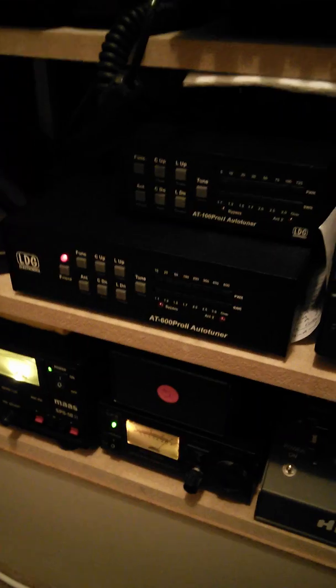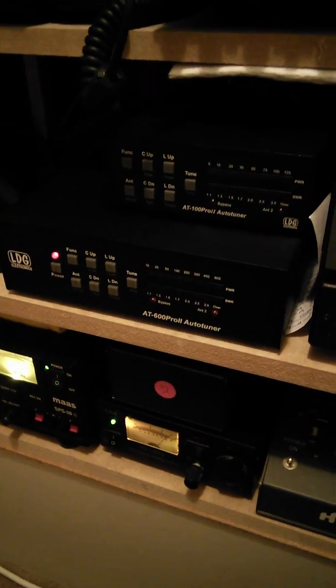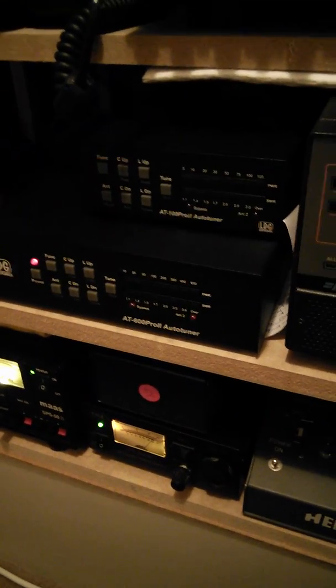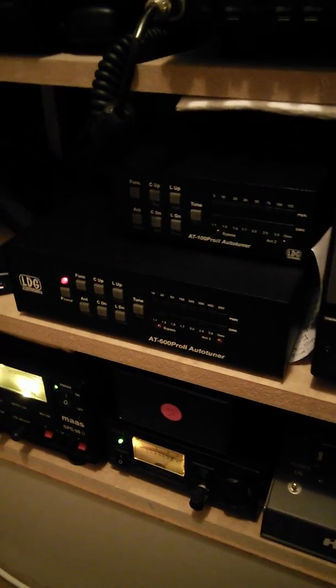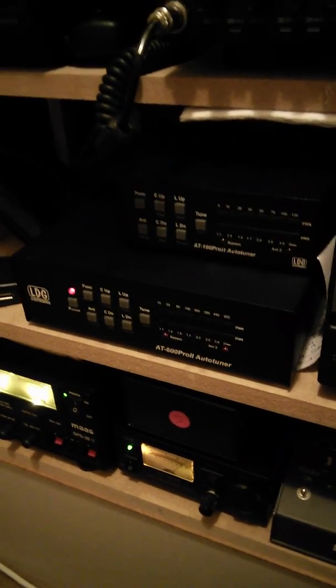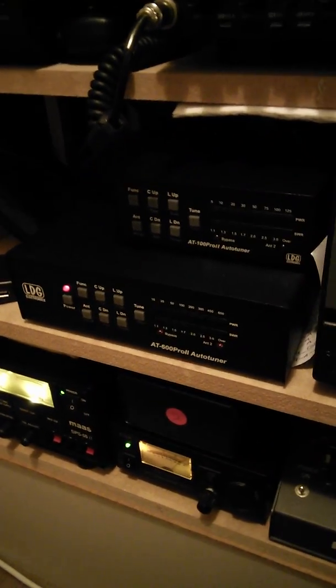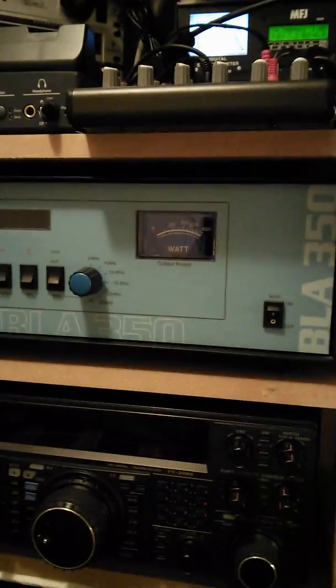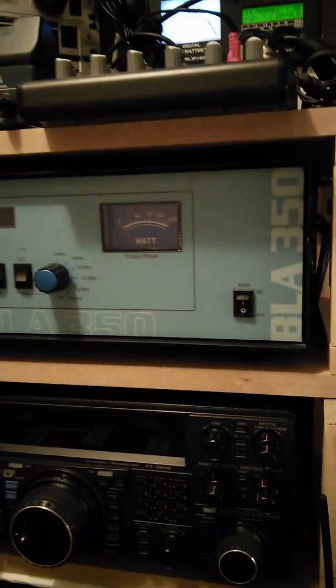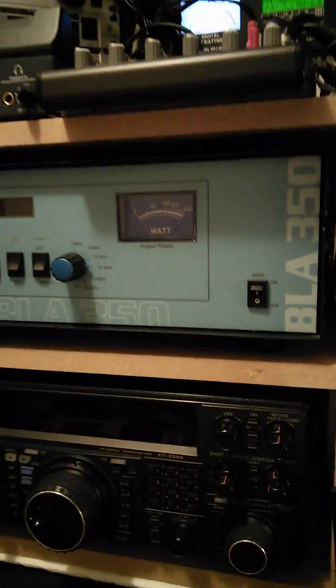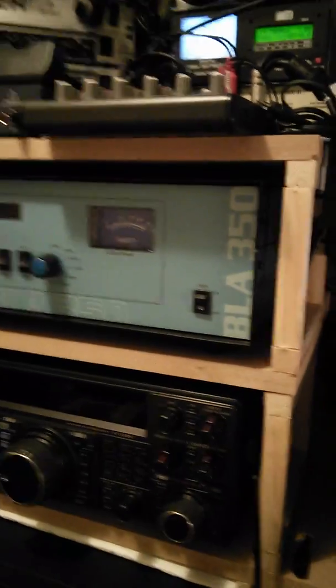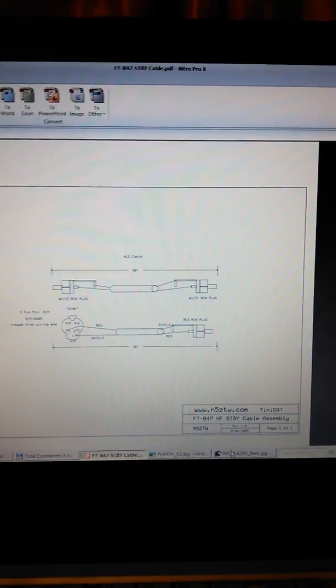There's my LDG AT600. I use the 600 because I know you can get anything up to about 600 watts on the BLA 350.